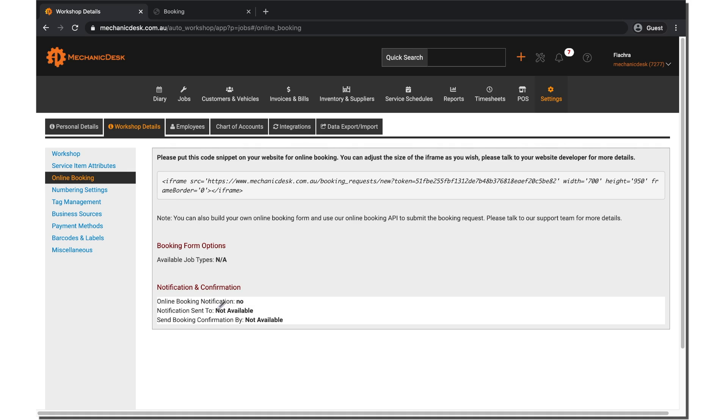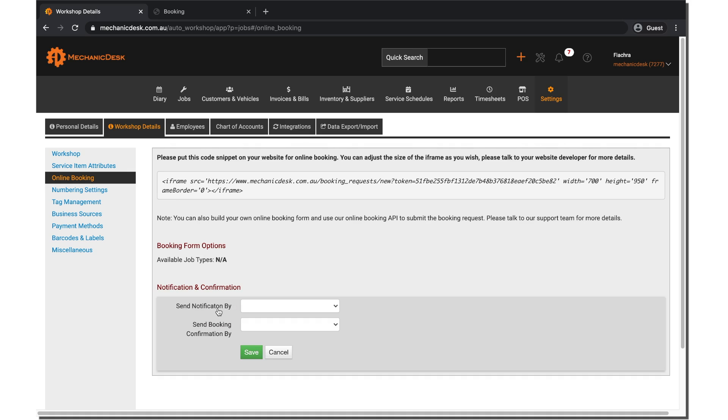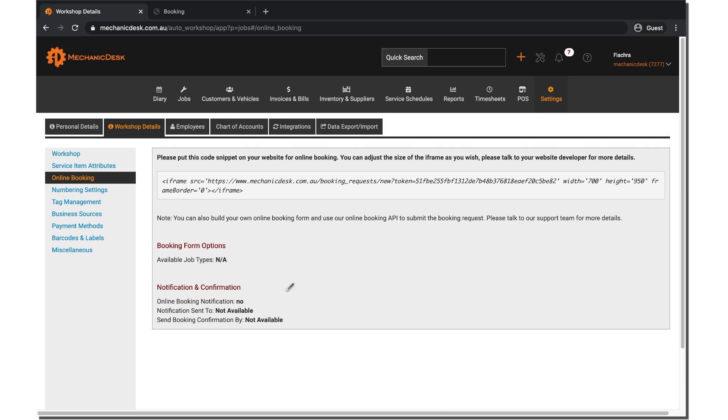Click on the notification and confirmation link to reveal two settings to send notifications by email or SMS and various options for sending booking confirmations. Click on save to retain your changes.